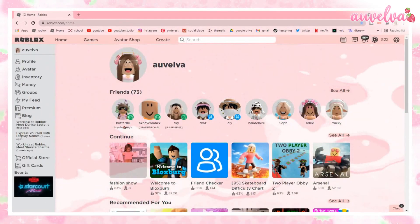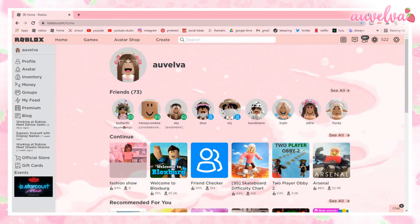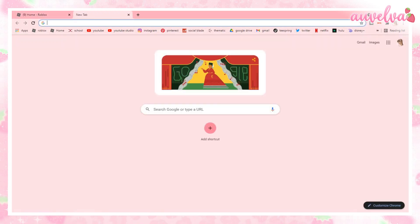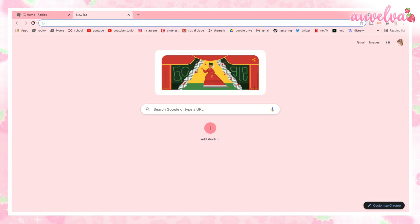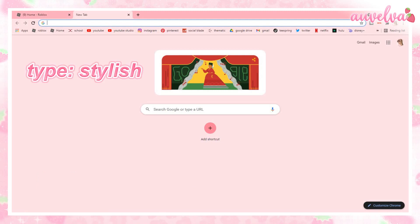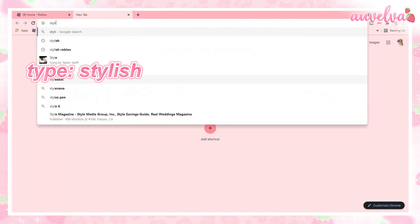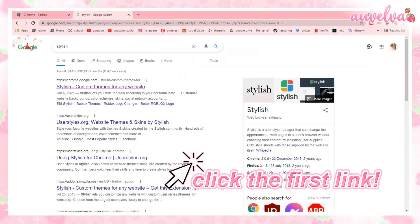The first thing that we're gonna do is we're gonna open a new tab. And I'm hoping that all of you are already using Chrome as your browser, because how you get the backgrounds is through a Chrome extension. So if you're using a different browser, use Chrome. Anyways, we're just gonna type in our search bar: Stylish. And we're gonna go to this first link right here.